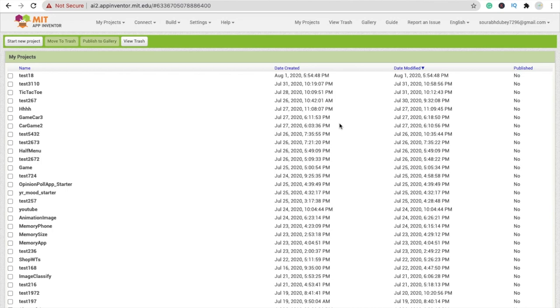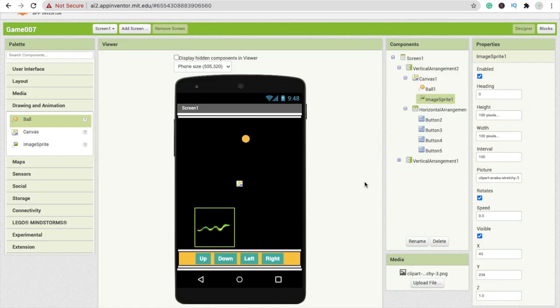Hi guys, this is Auro. In this video we will create a snake game in MIT App Inventor. This is the second part of our game, so here we go.